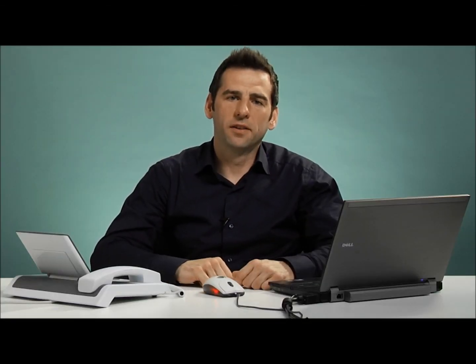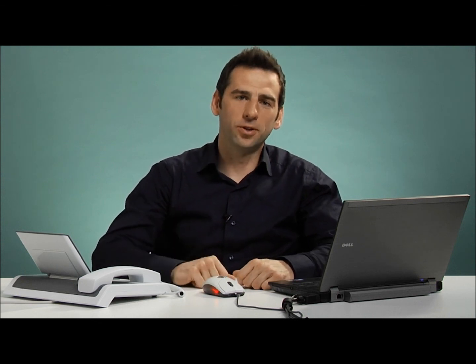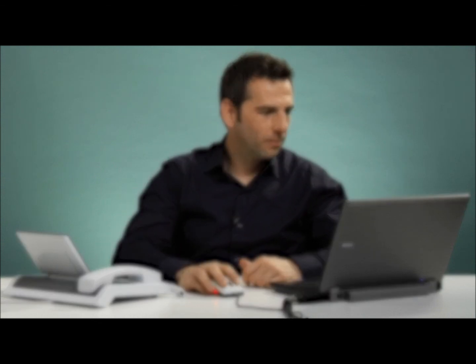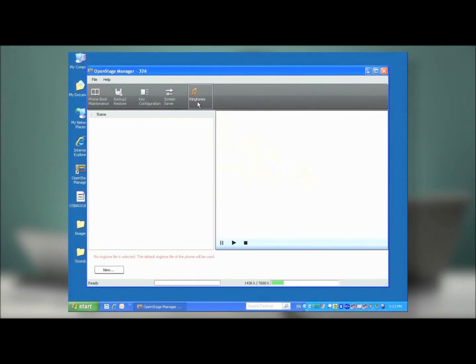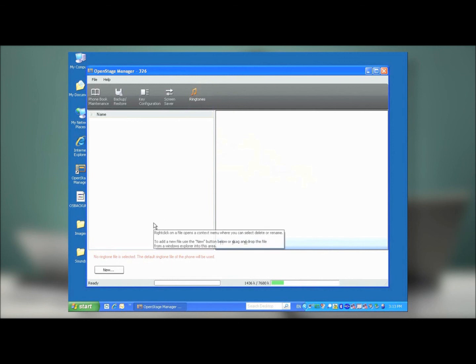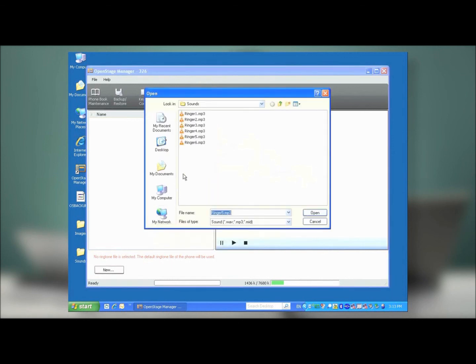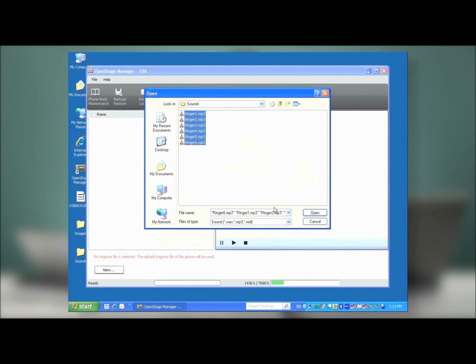I can also use a wide variety of sound files from my PC in order to spice up my ringtones. Go to the Ringtones menu, and then in the same way you did with the photos, click the New button. Find the folder where you've stored some sound files, and select them, and then press Open.